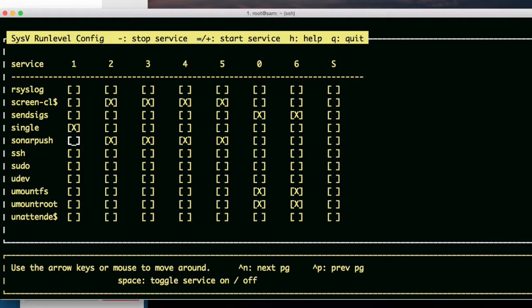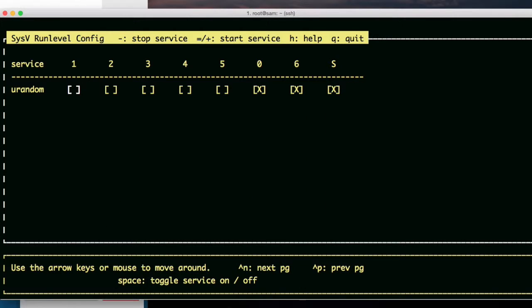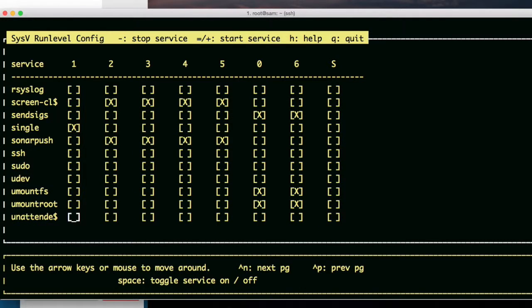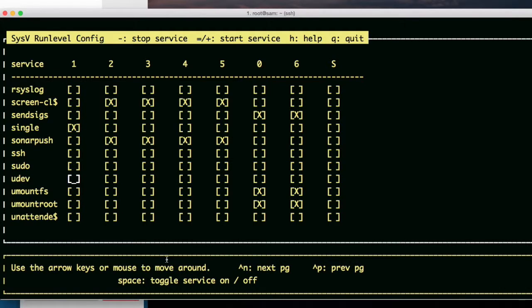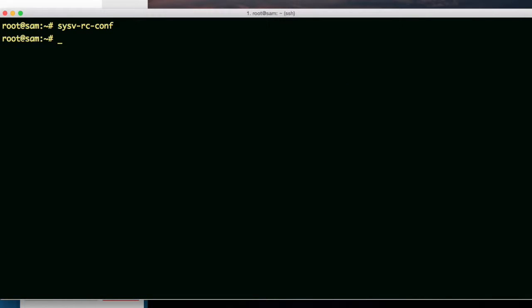As you can see, ssh is running, but it's not telling me which run level it's running on. I think when there's no X's, it means it works for all the run levels because I know ssh is working. So how do I get out of here? Let's try Q. For quit.